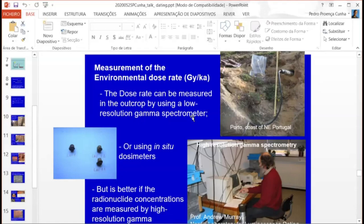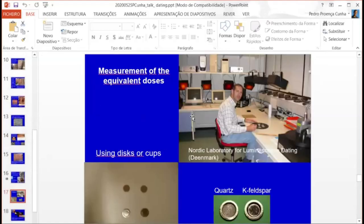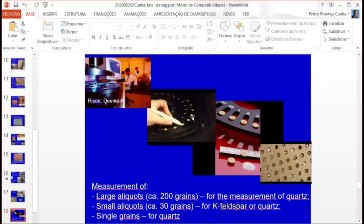This is Andrew Murray, the director of the Nordic Laboratory for Luminescence Dating — still very active, where I am at the moment, at the end of my fifth month, and I will be here until the end of June. They have three high resolution spectrometers. This is the room where we put the grains of quartz and feldspar to measure the equivalent dose. We have several approaches: large aliquots, small aliquots, and single grains. For Neolithic sites, in some cases we have to use single grains.